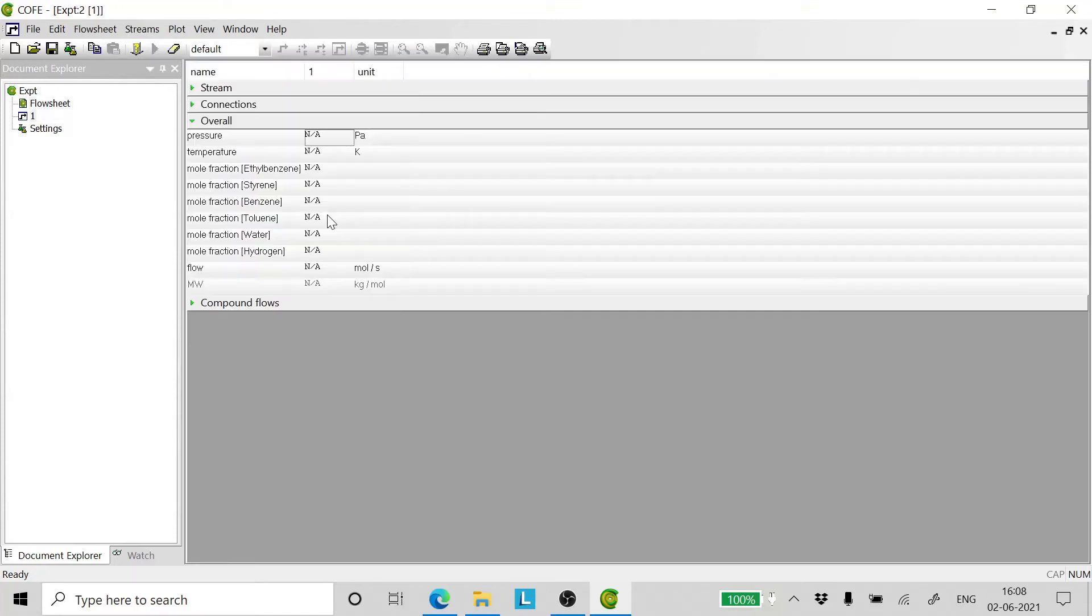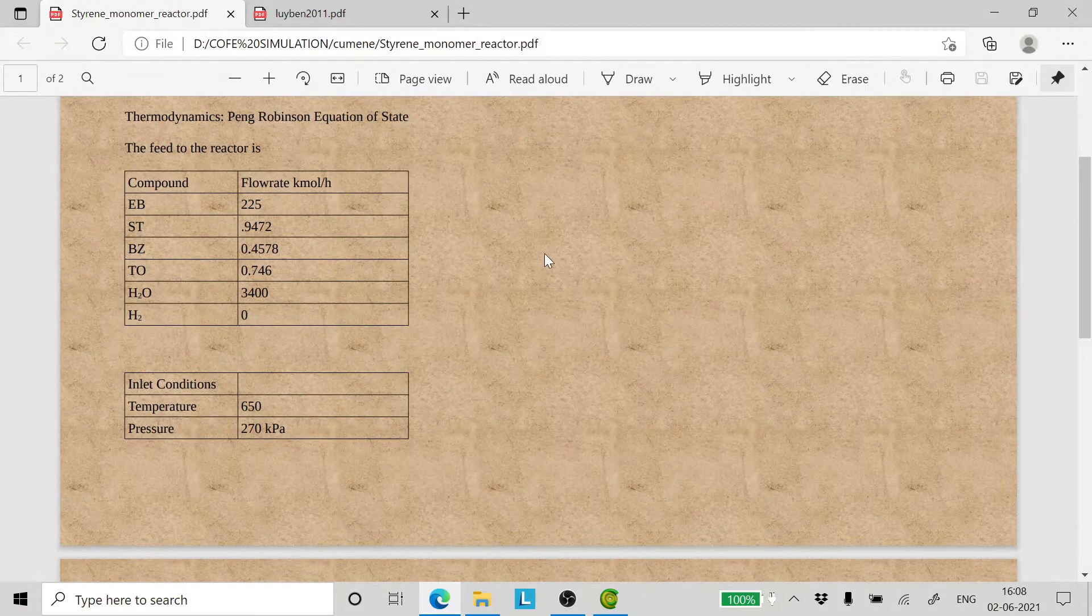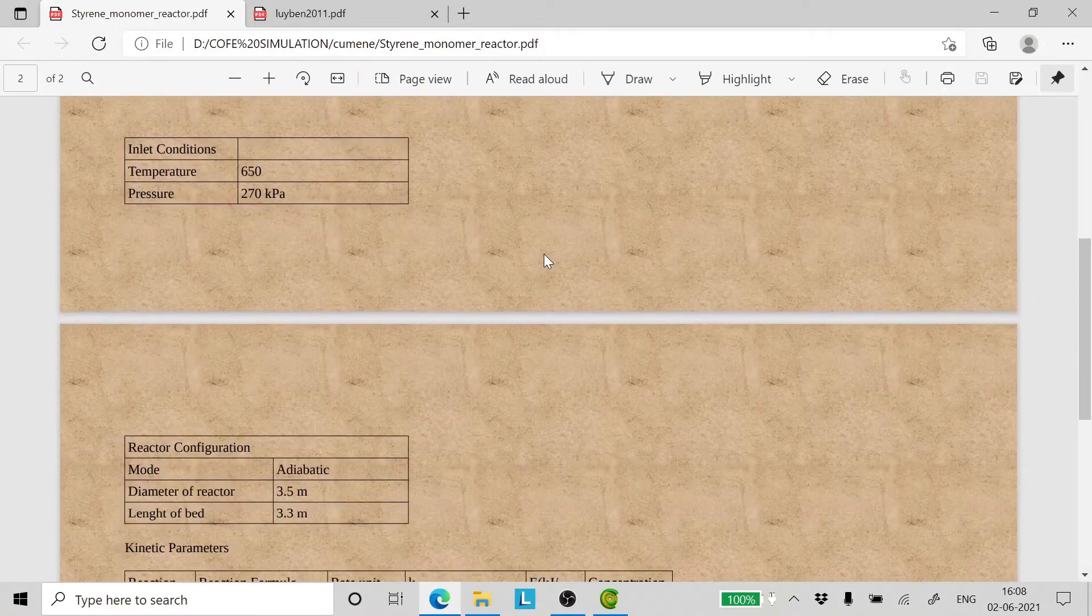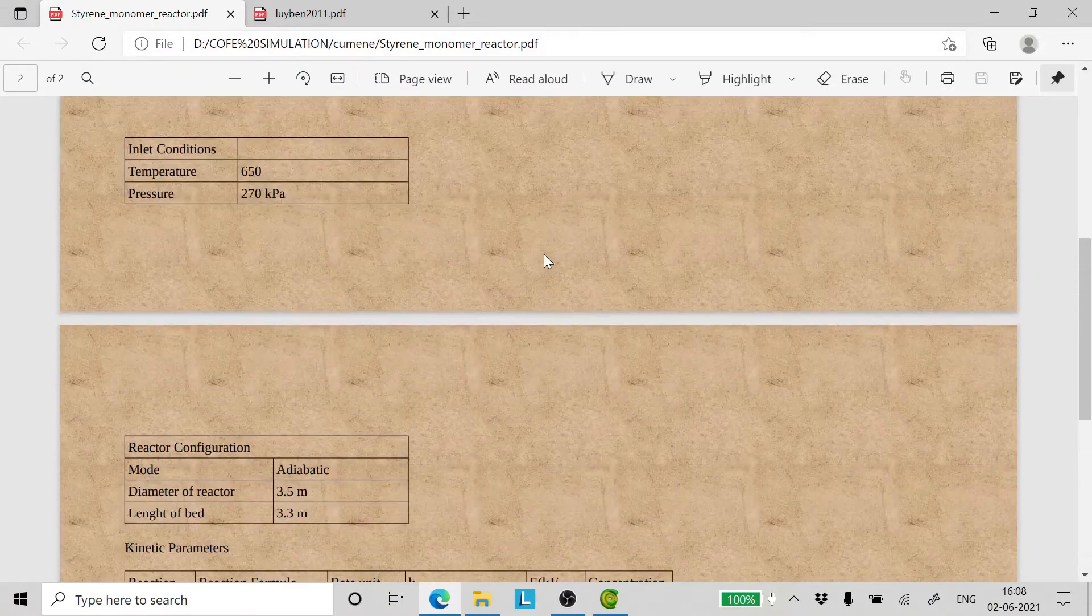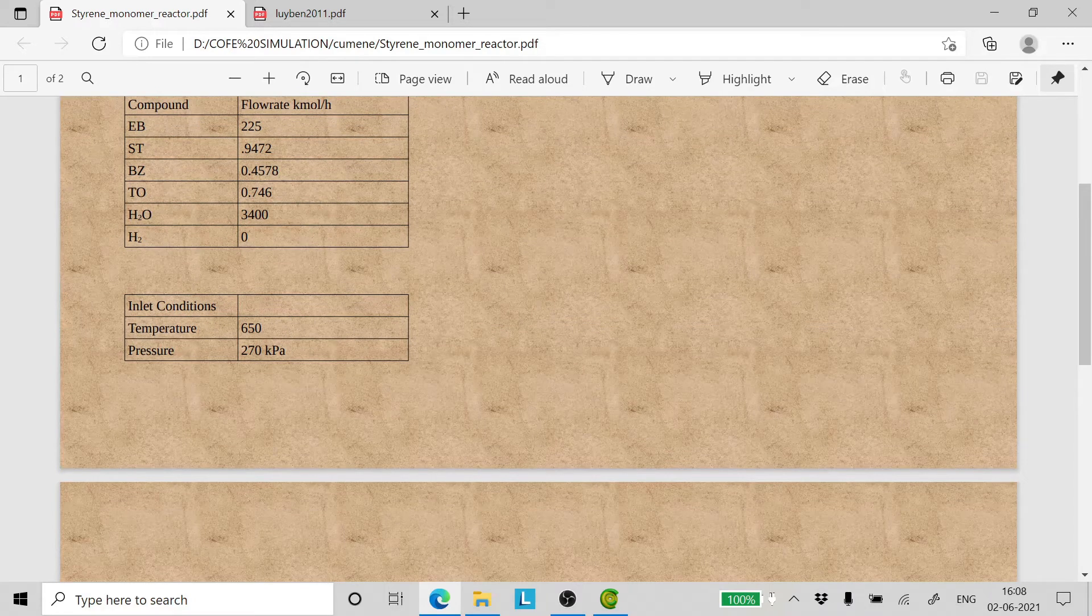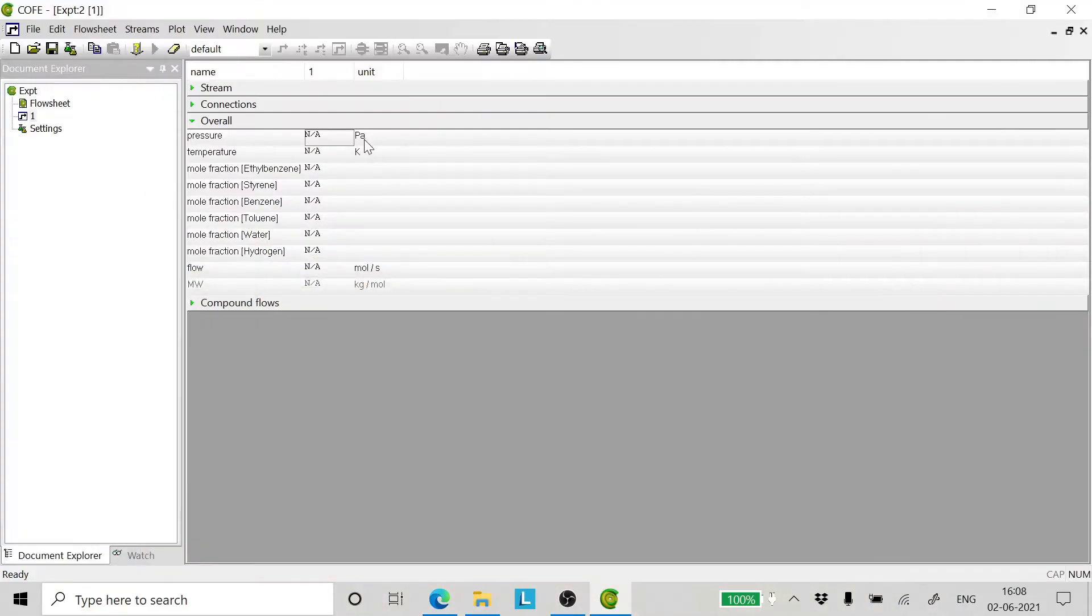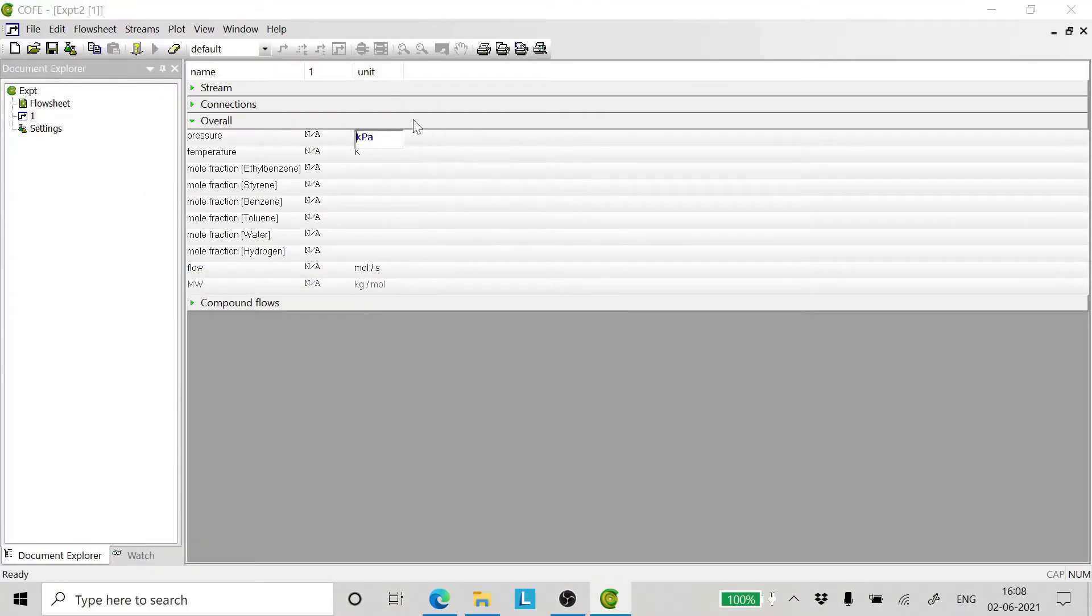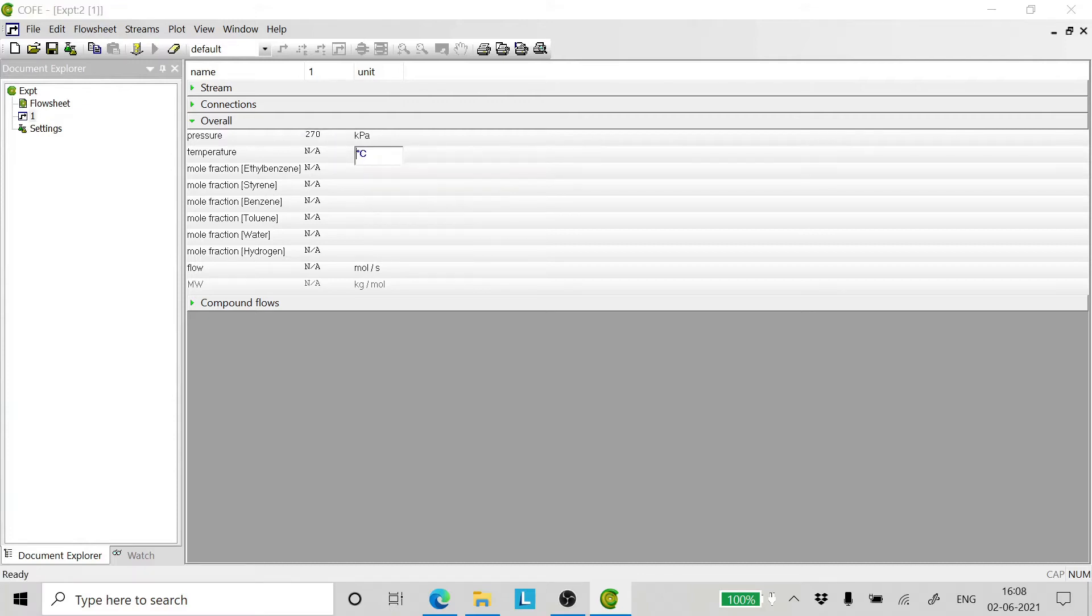Now we double click on the flowsheet. The pressure of the feed in the reactor is 270 kilopascals and the temperature of the feed entering is 650 degrees Celsius. We enter this by changing the units and entering the pressure and temperature.